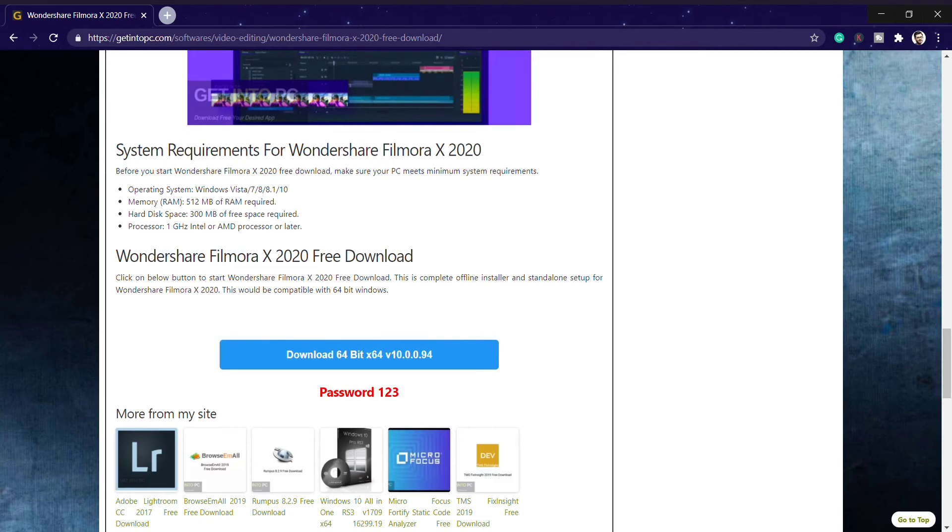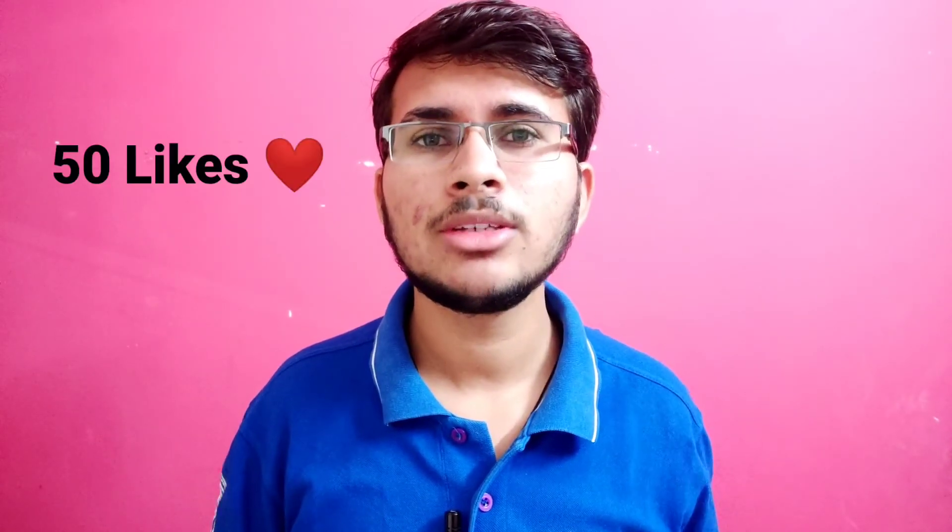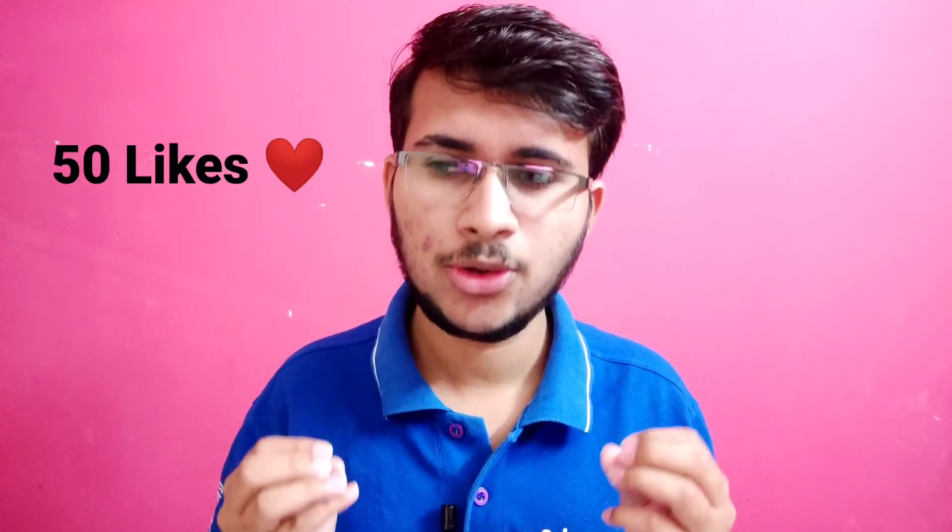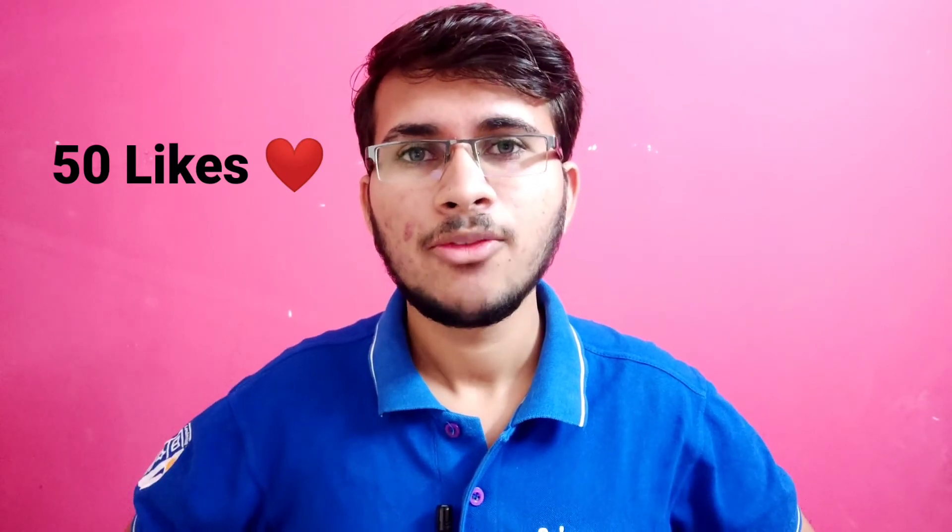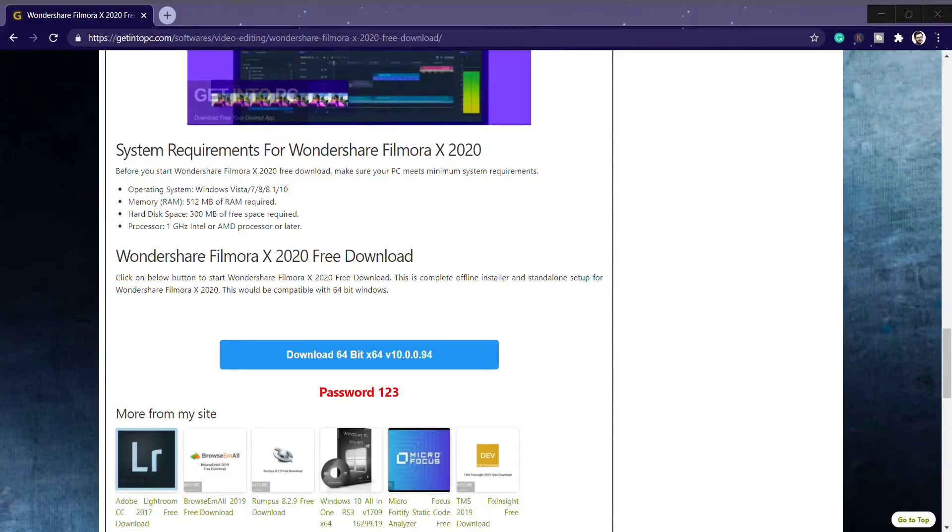Sorry for the interruption, but the like target for today's video is only 50 likes. I'm sure you guys will complete my like target.